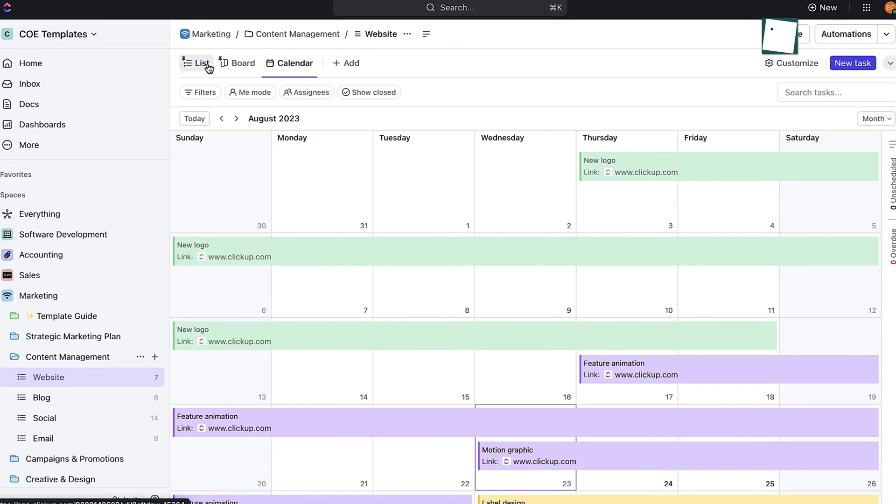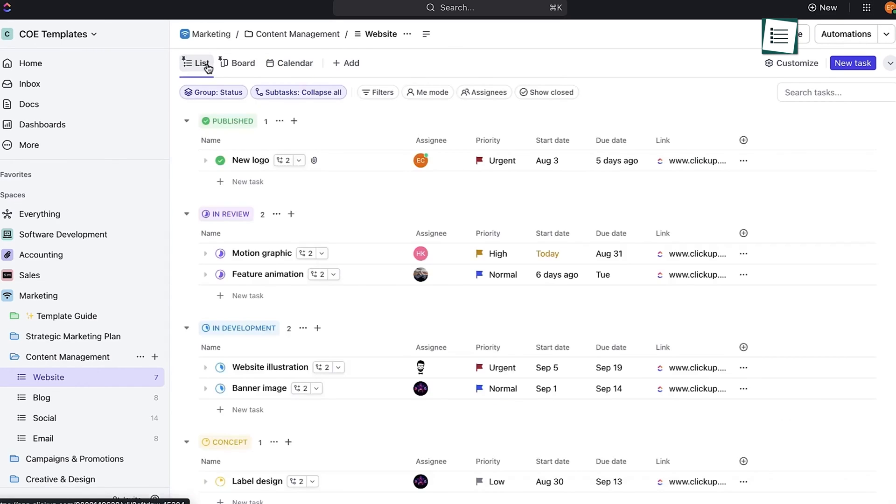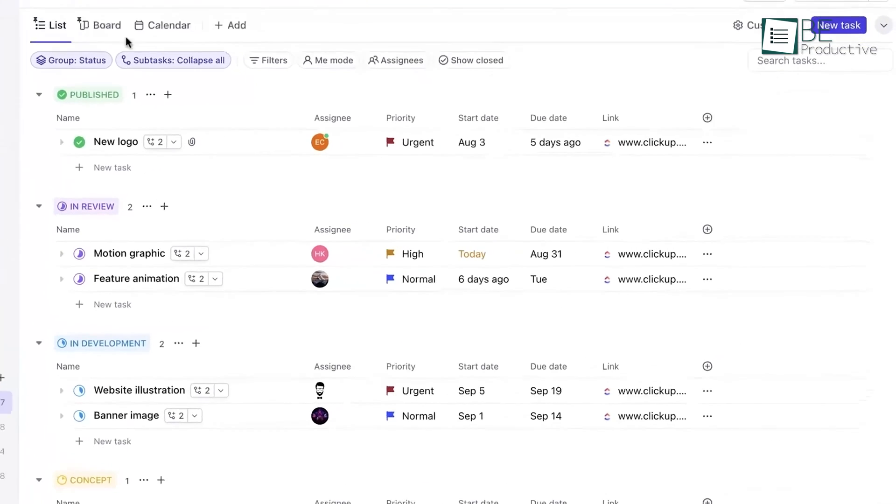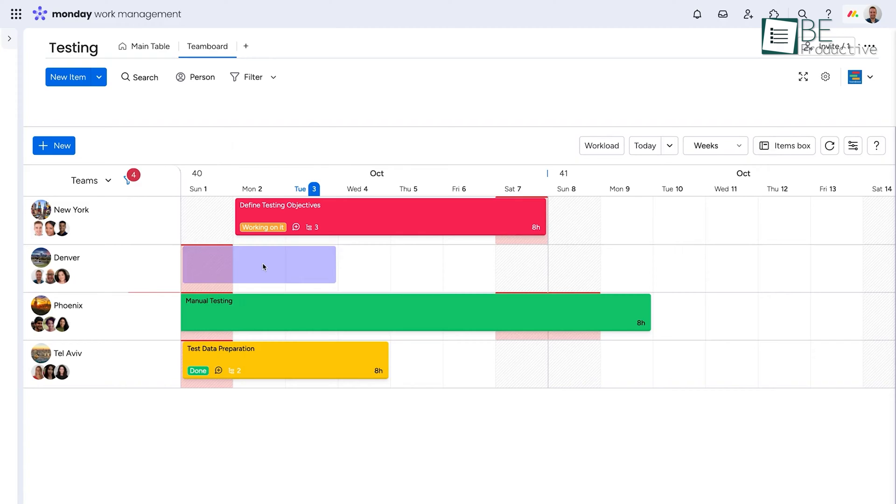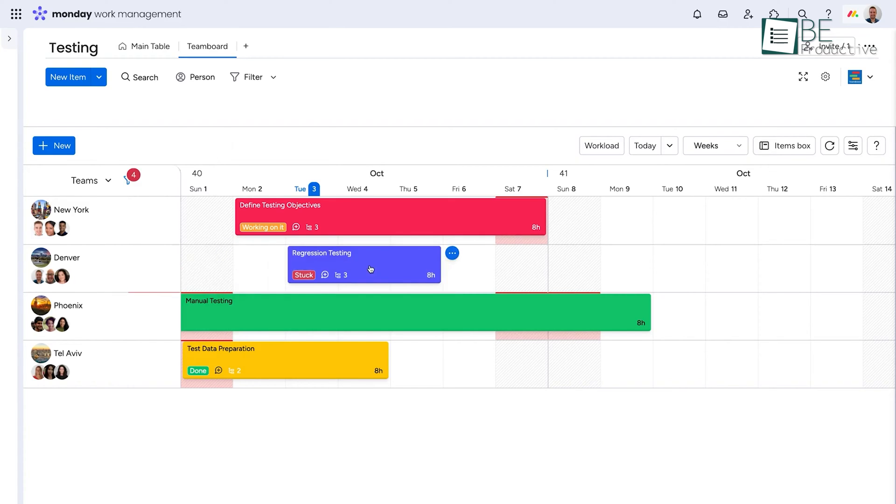While ClickUp is known for its flexibility in simplifying complex workflows, Monday places greater emphasis on simplicity and ease of use.